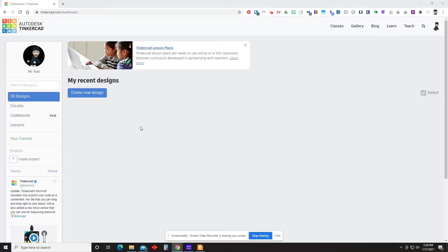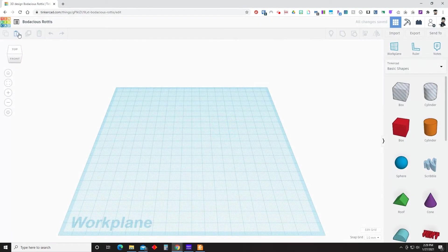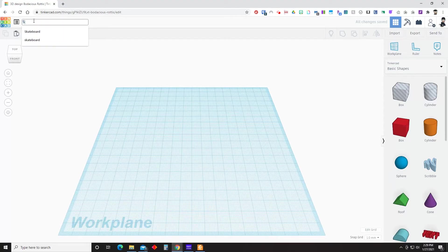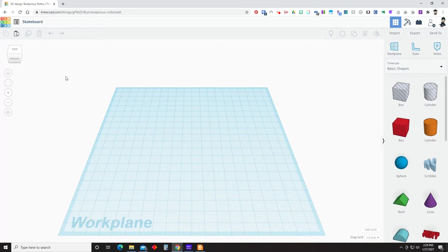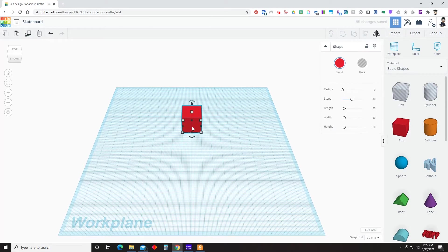So we will get started by creating a new design. And once we're in there, it's always a good idea to go ahead and change the name of your file so you don't forget to do it later. And we're going to start by dragging in a box from the Basic Shapes menu.